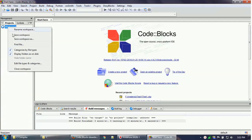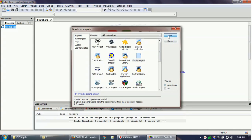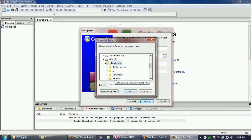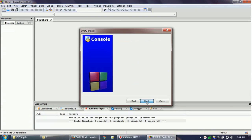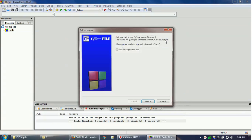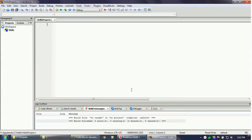Now I'll show the second way to write programs — through Projects. Click New, then Project, then select Empty Project and click Go. Click Next, give the project a title such as 'hello', choose the folder, and the project file will be named hello.cbp — that is the Code::Blocks project file. Click Next, then Finish.